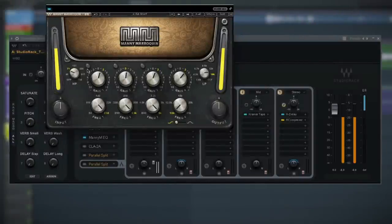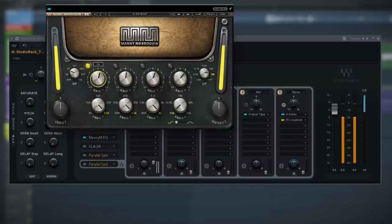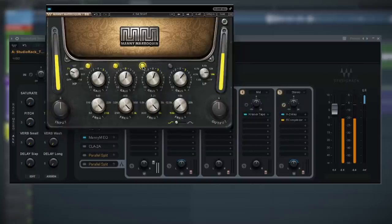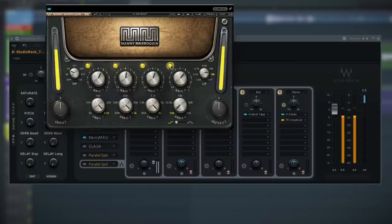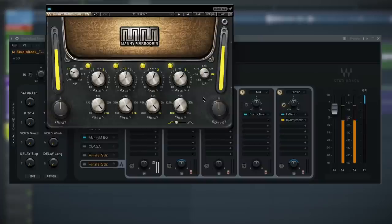[Vocal playback demo through the Manny Marroquin EQ]